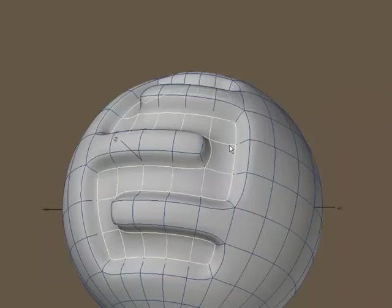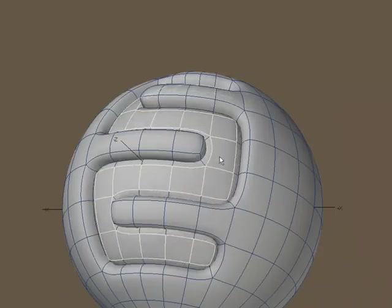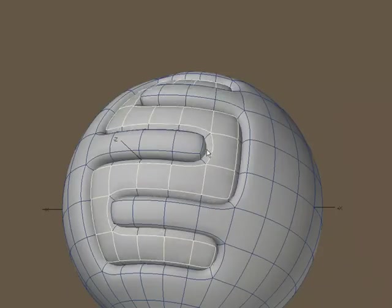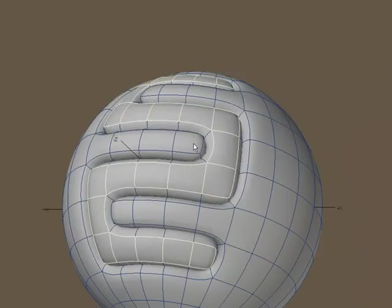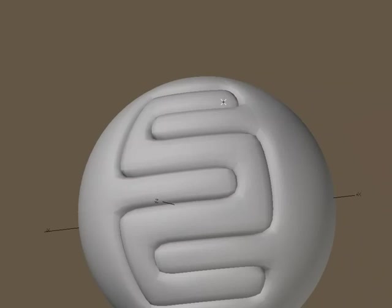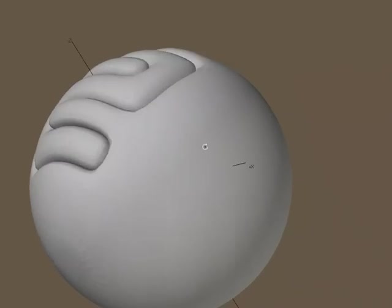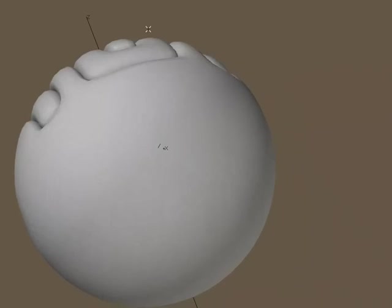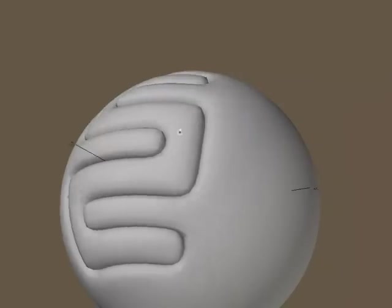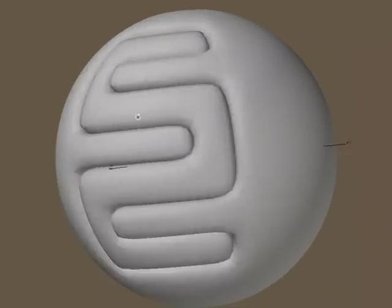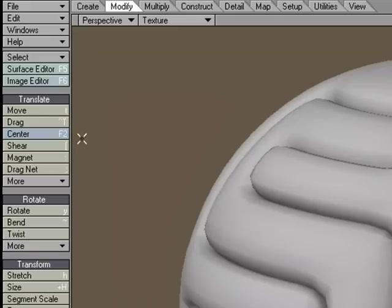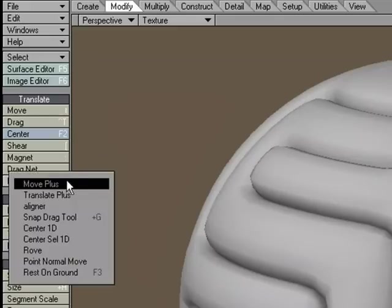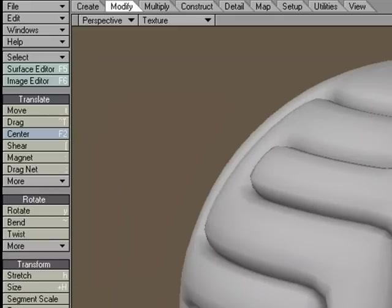Then I'm going to hit E and move them along their normals this way. What I just created was this inset seam, and I'm still keeping the curved shape. So it's not like sizing or stretching. The Move Plus tool reminds me a lot of using the Move tool and Point Normal Move all rolled into one.